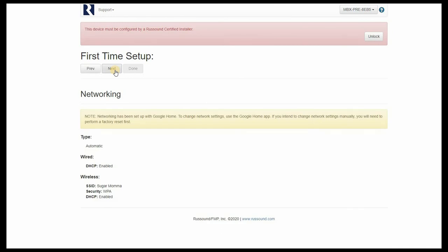One thing that does look different here is your networking page is no longer available for you to make modifications to. This is because you allowed Google Home to do all that setup for you. If you do desire to have some freedom in making modifications to your networking choices down the line, you might elect to not use the Google Home during the initial setup.